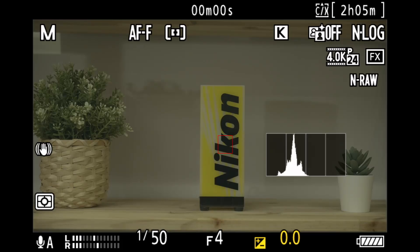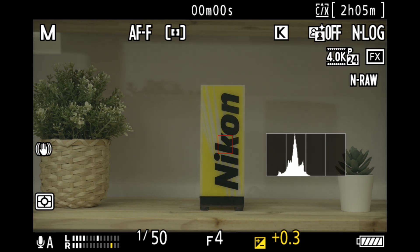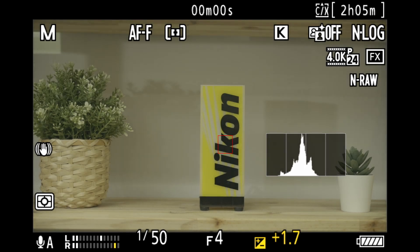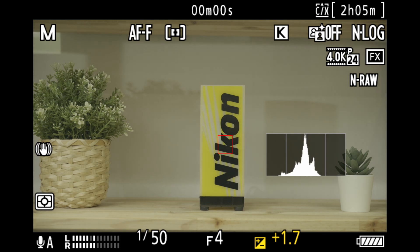Overexposing by about plus 1.7 stops should work in most cases. Try to keep ISO between 800 to 3200 to minimize noise.